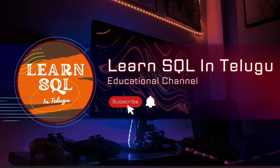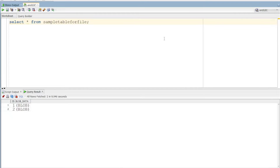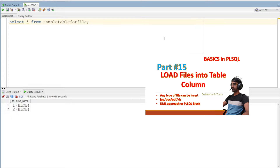Hi everyone, I am Raja and you are looking at LearnSQL on the YouTube channel. Today we are going to discuss the topic of the BLOB column and the data that we have to download in the server. We will know how to download the file from the server and upload it into the table in the BLOB column.